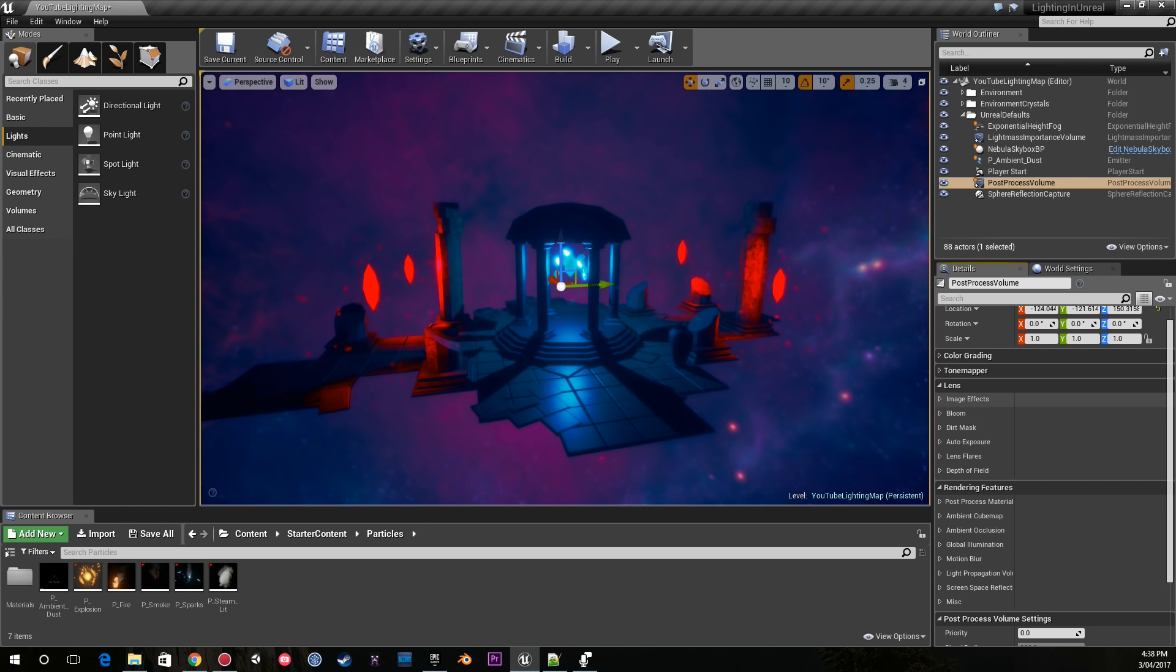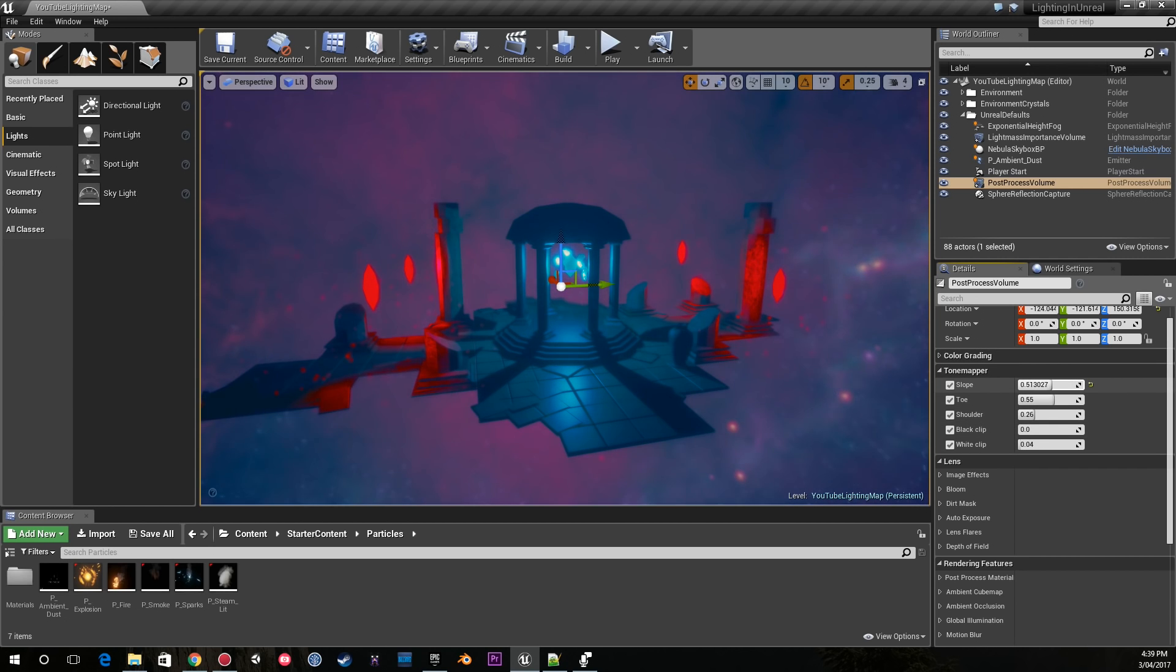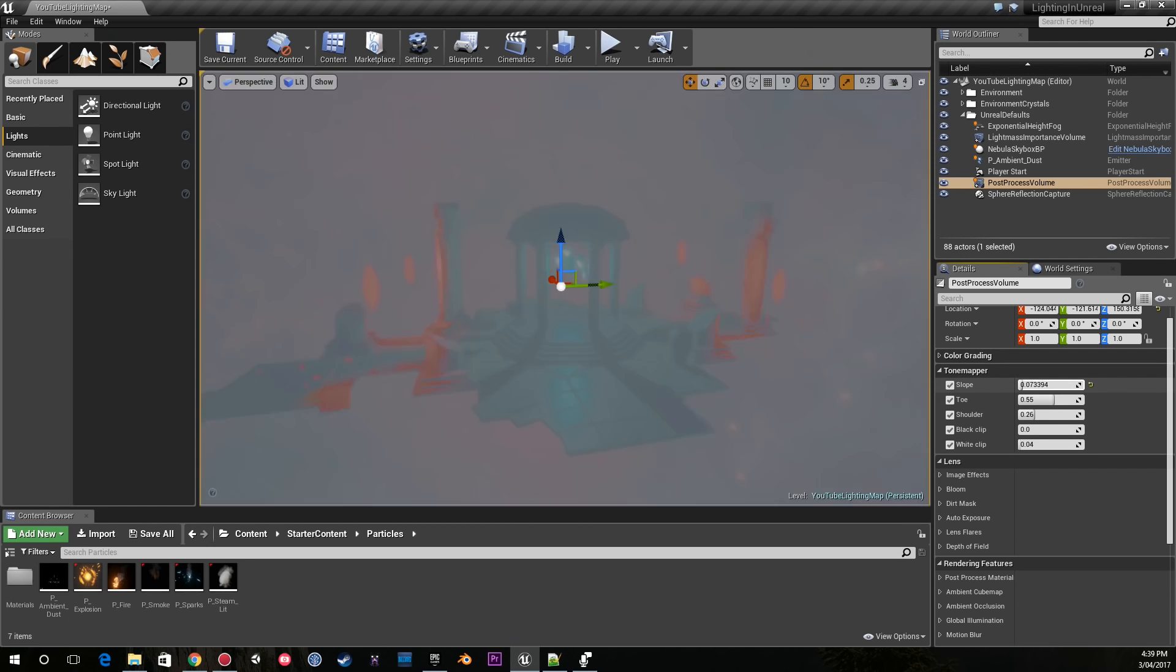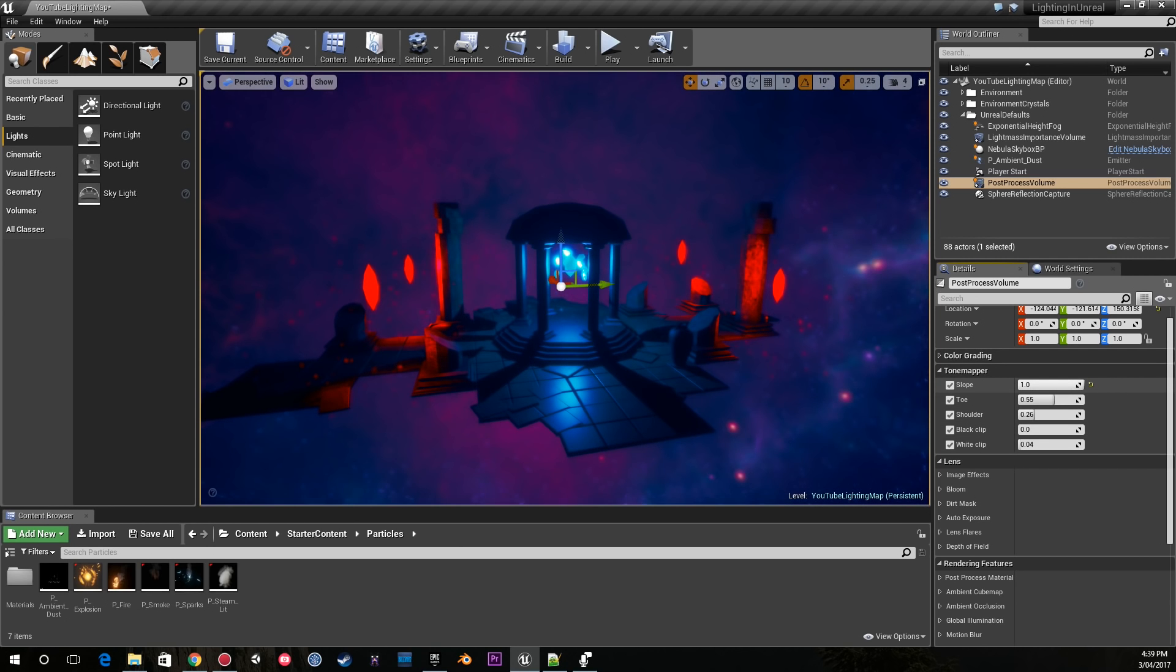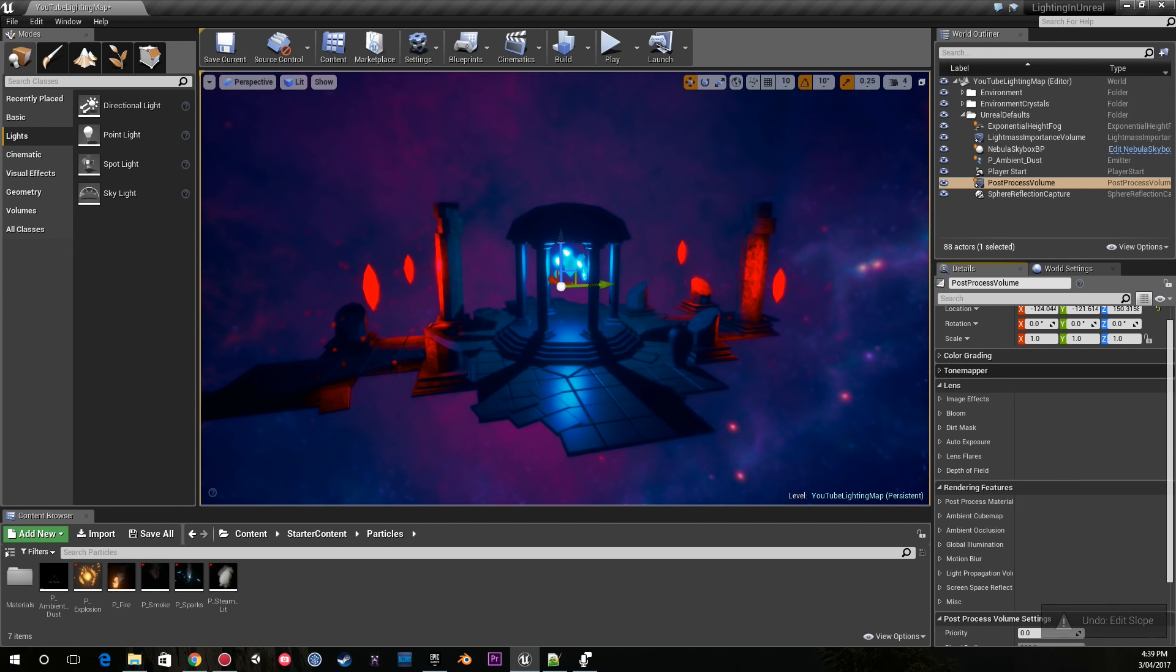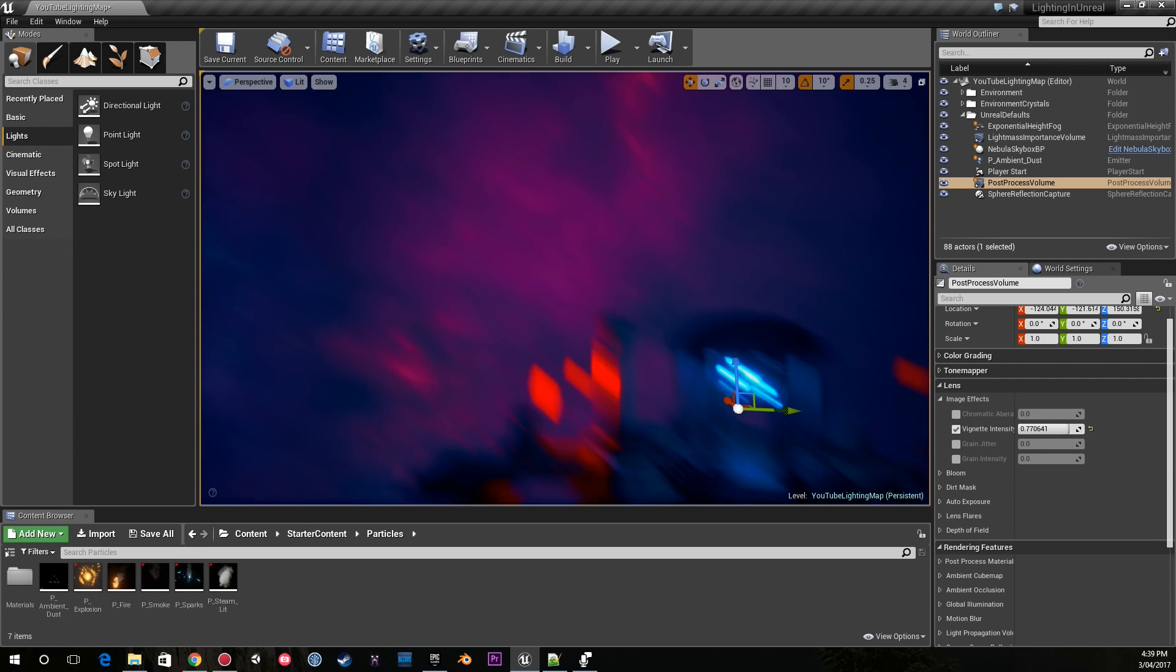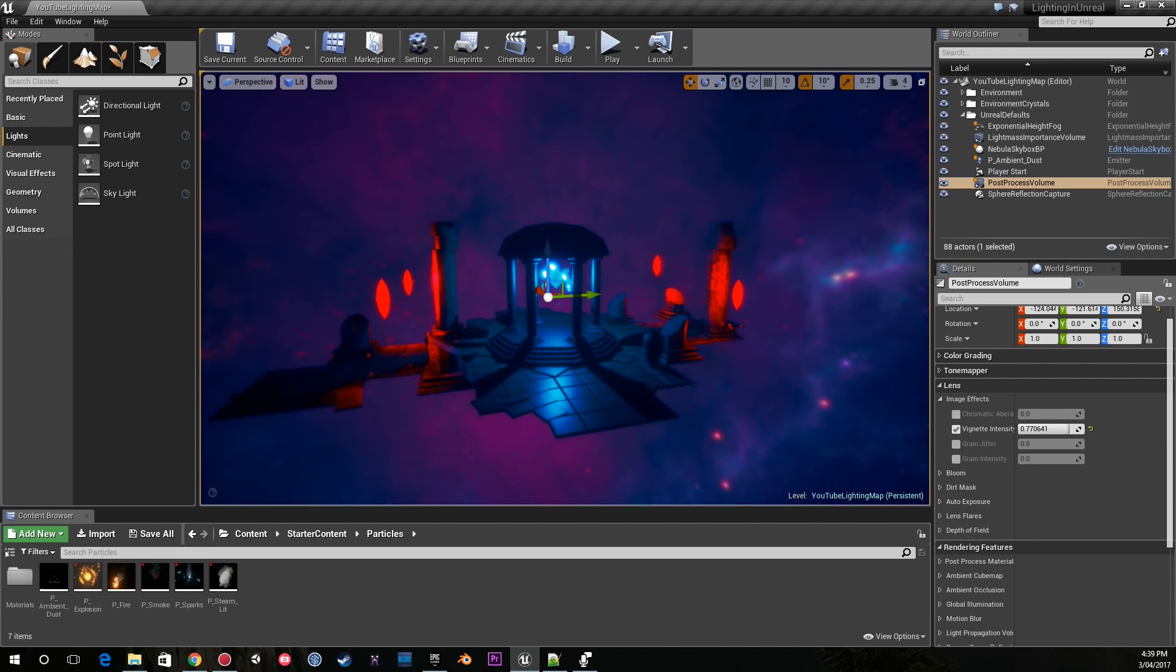The next thing I like to do is go into my lens settings. And by the way, if you want you can adjust the tone mapping settings here, but I didn't use them too heavily here.